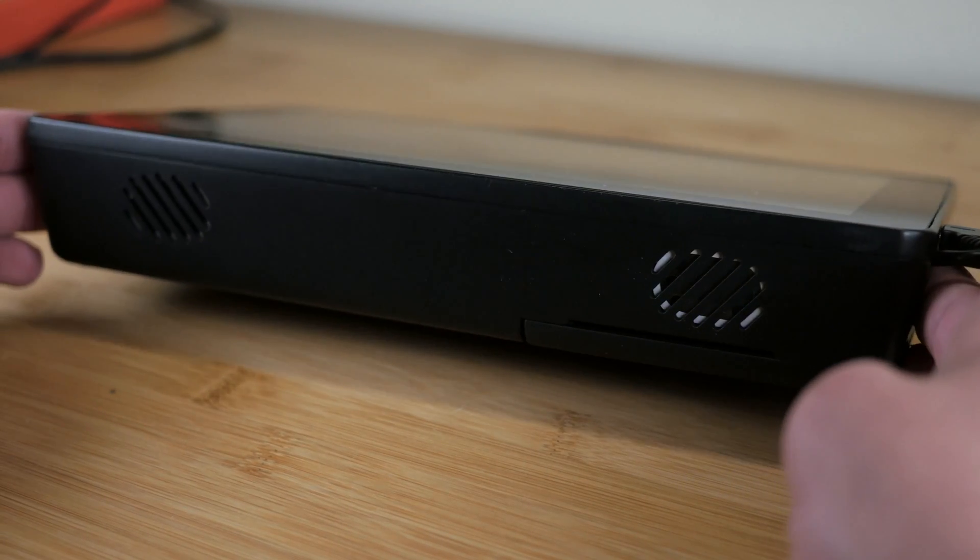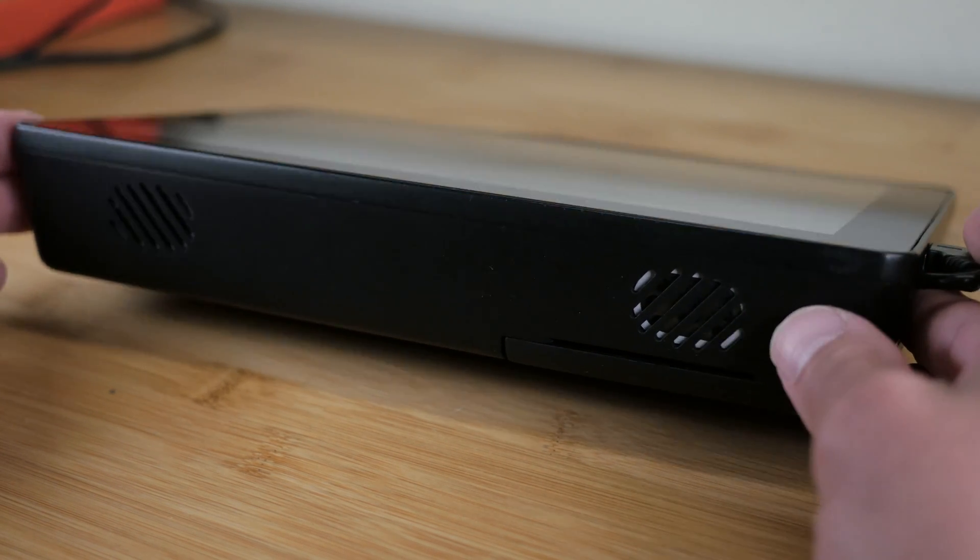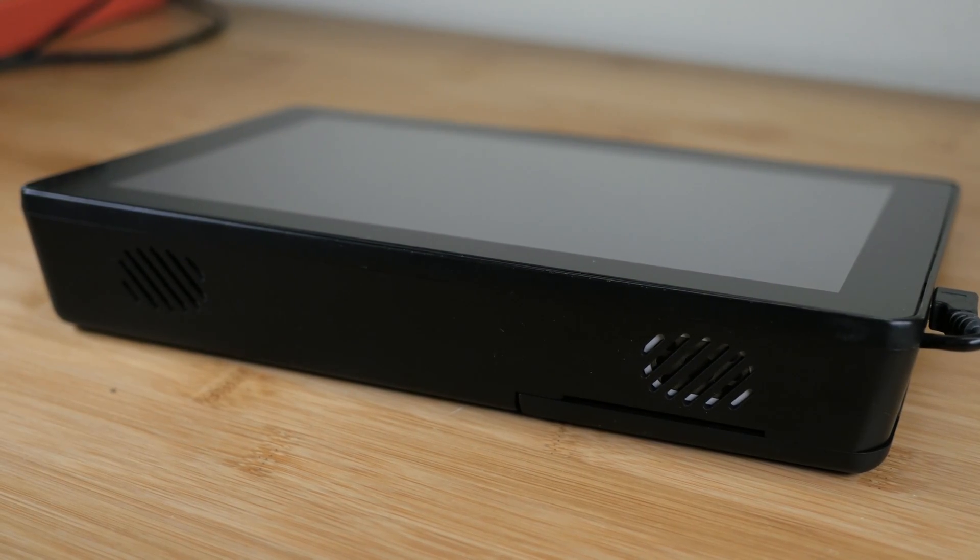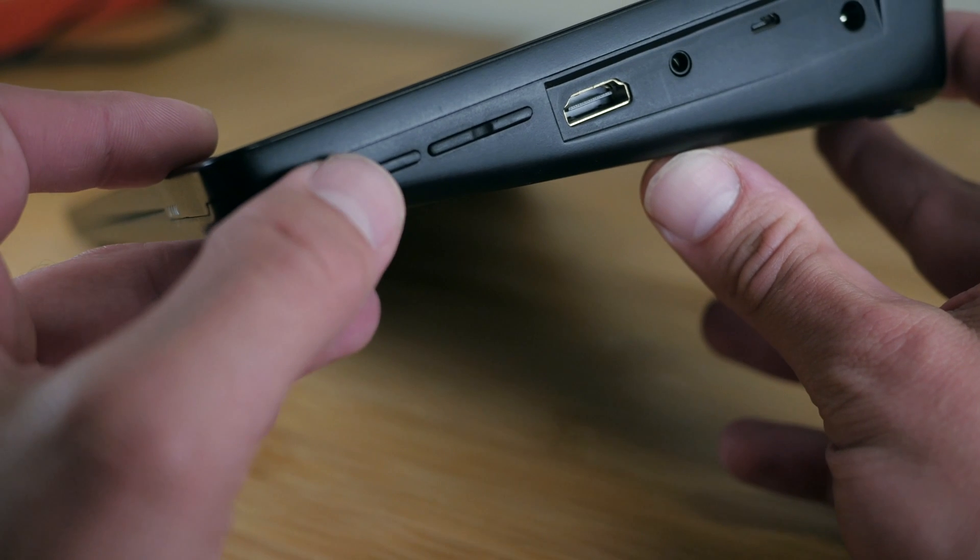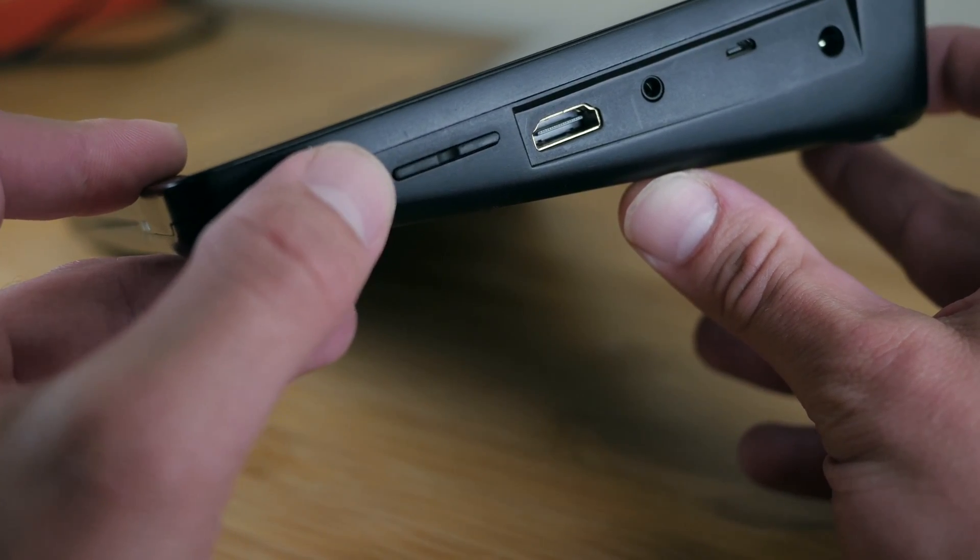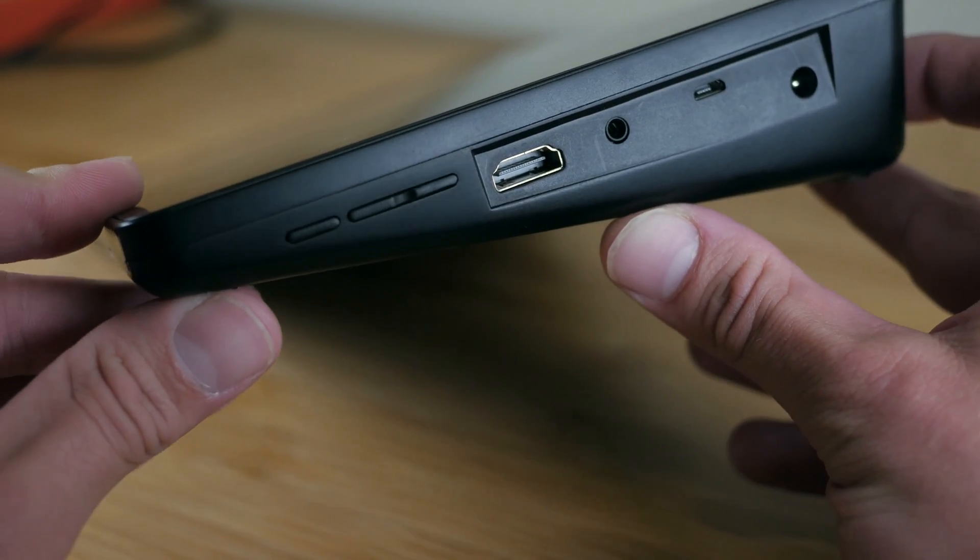Along the top, it has a pair of dual 2-watt speakers, providing stereo sound, though they don't get terribly loud. On the right side, we have a power button, something that's always been conspicuously missing from the Raspberry Pi itself.